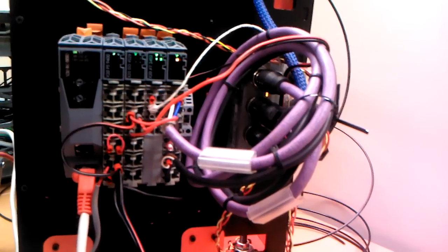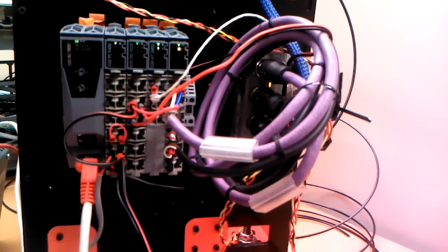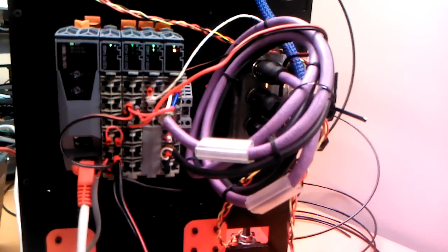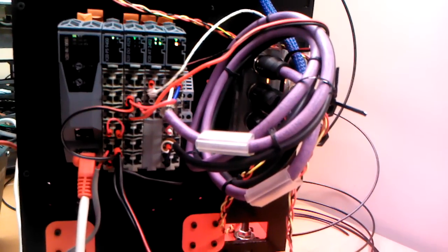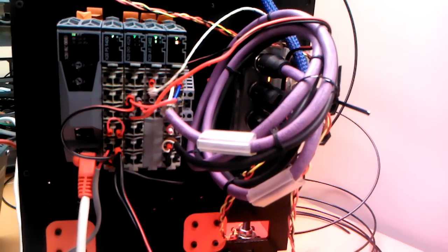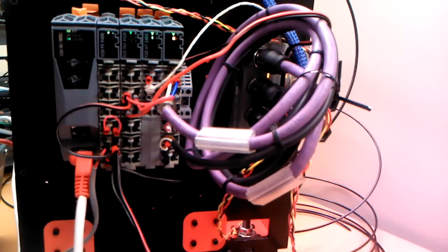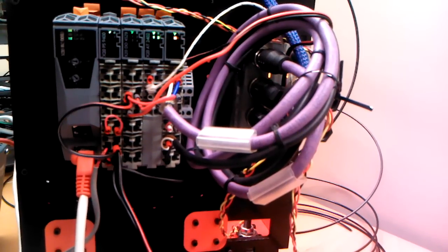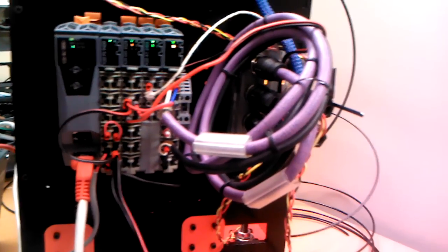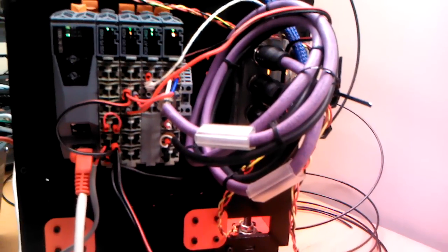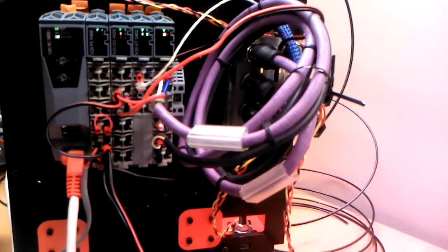From left to right we have a bus coupler which takes the power link data and turns it into an X2X bus. Then there's a power supply, a relay card, a thermocouple module, and then a communication module.